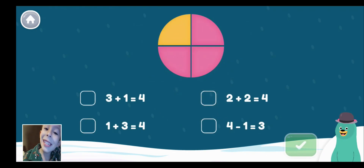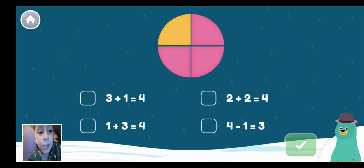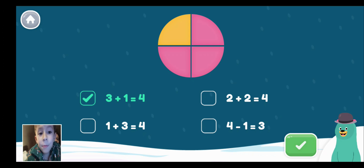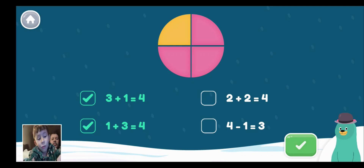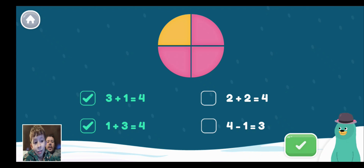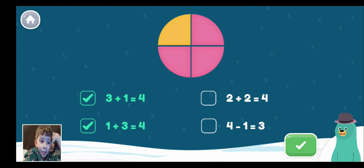Select all the equations that match the picture. 3 plus 1 equals 4. 1 plus 3 equals 4. This one doesn't equal 4. Yeah, I think that one says 4 minus 1 equals 3.